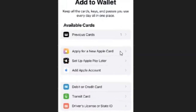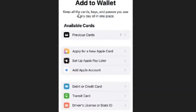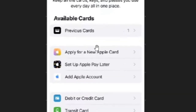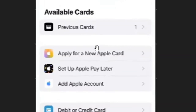On the Add to Wallet page, you are going to see a bunch of different options. Among these options, you simply need to select the transit card — this is a travel card. Select this option to proceed.